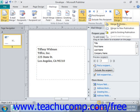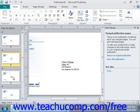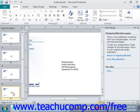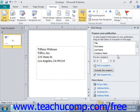If you select the Merge to New Publication choice, you'll create a secondary output publication that contains the results of the merge. You can see those here — each of the envelopes that it's created. You could then go in and edit them individually if you want. We'll go ahead and return to the original publication by clicking that link over in the Mail Merge task pane.